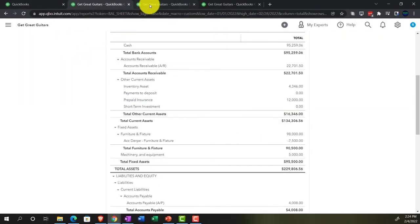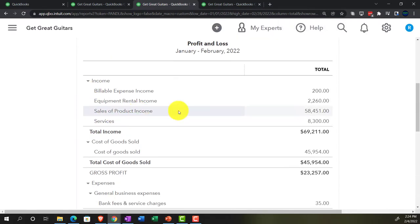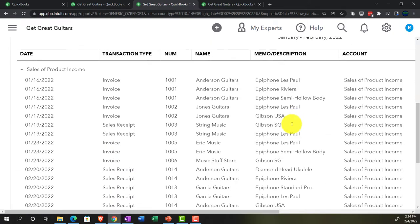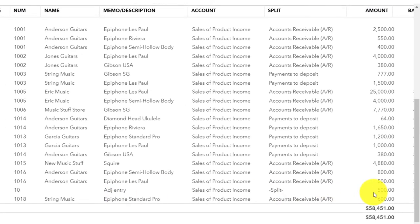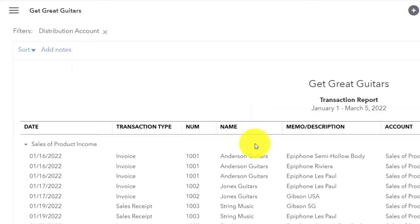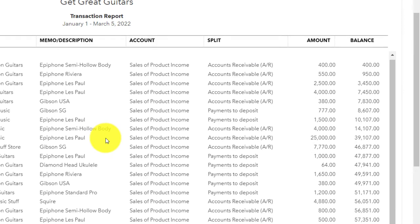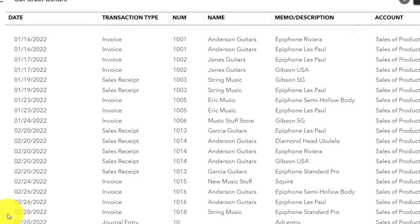The other side of this is on the income statement. Going into 'Sales of Product,' we can see the journal entry adjusting entry. Extending the date range to March 5th shows the original invoice was entered after the cutoff date; the adjusting journal entry brought it before the cutoff. As of March 5th, it will have been entered twice unless we reverse it.